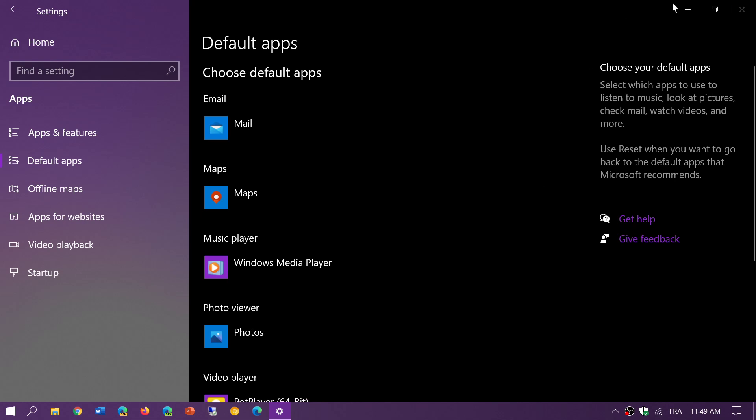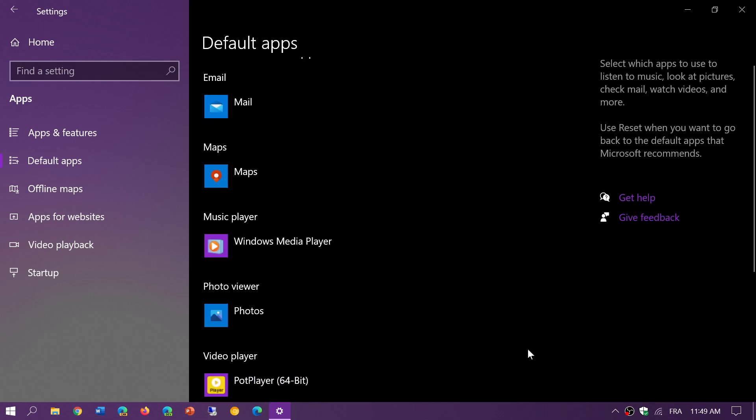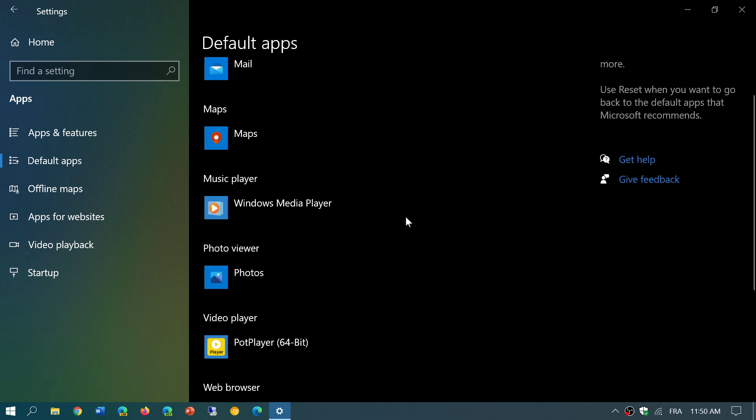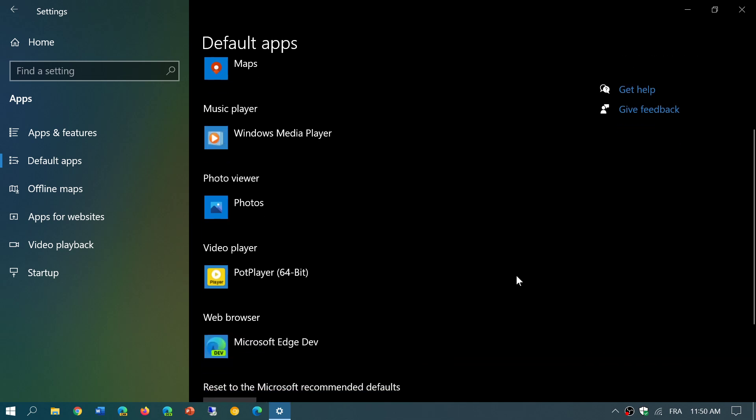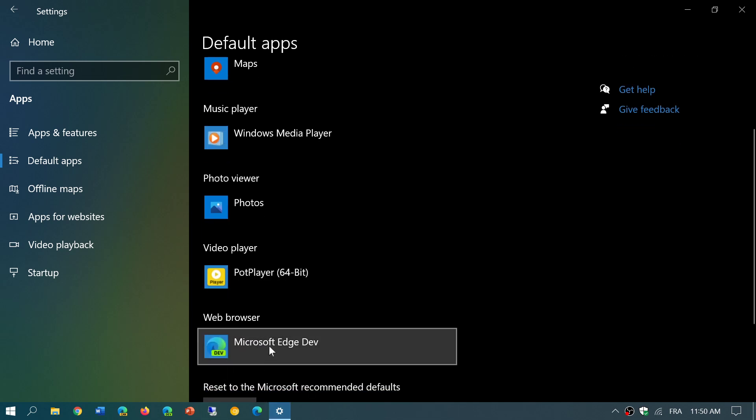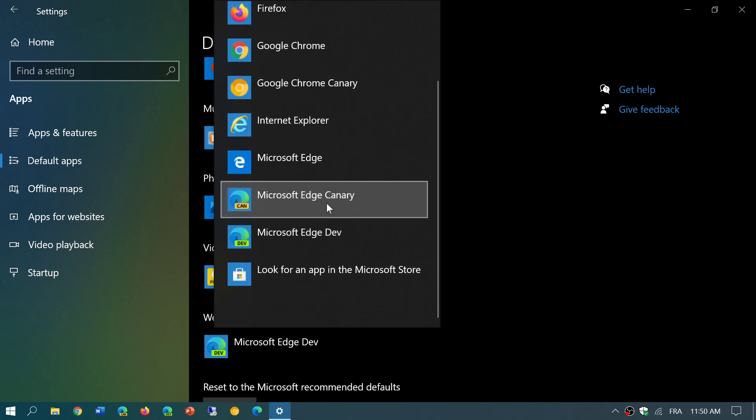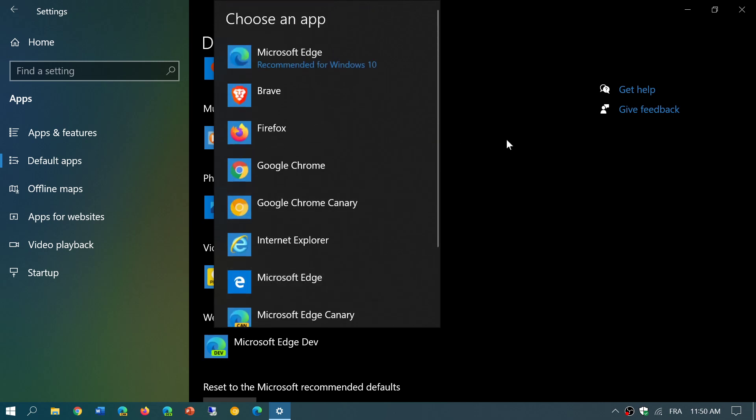So for the main purposes, the main things of video, music playing, photo viewing and so on, and email, you have those choices right there in the default apps section. Most of the requests that I've received were on the web browser side of things, so you can choose here and change your browser to something else that you want.